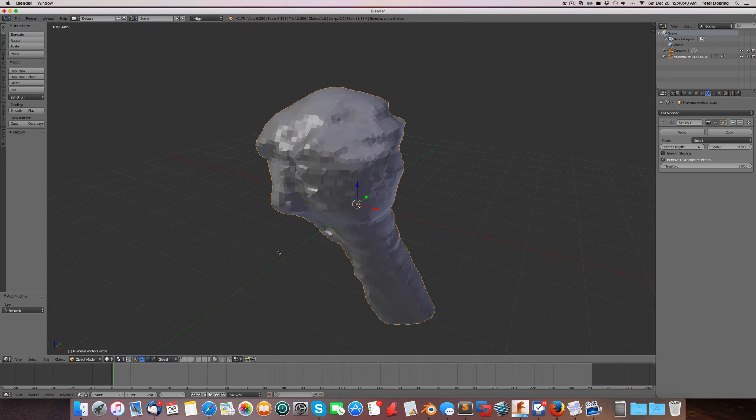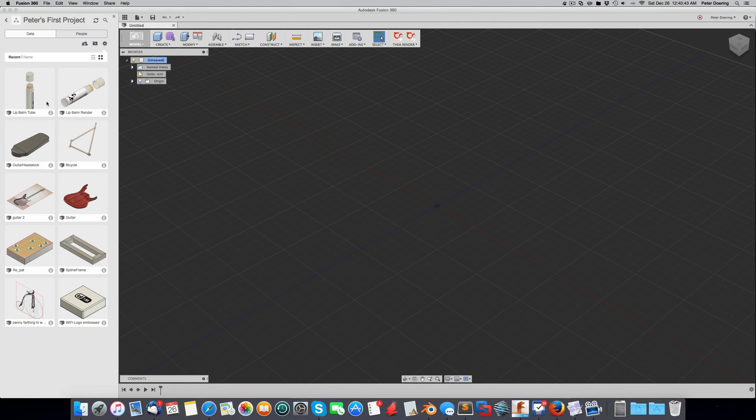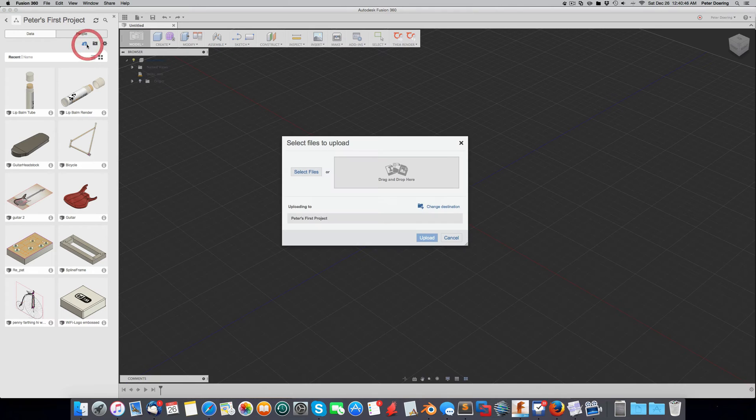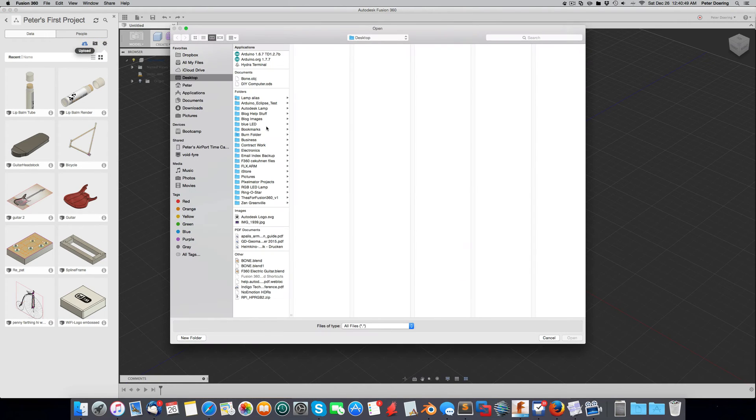We don't need this anymore. So now we go into Fusion. And we simply upload the data. And there it is.